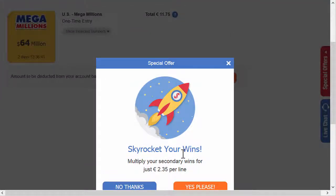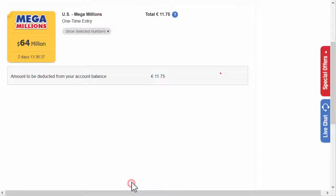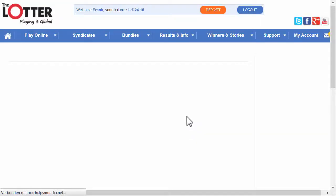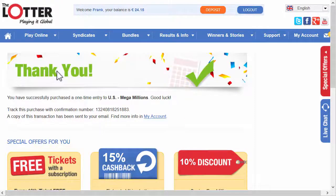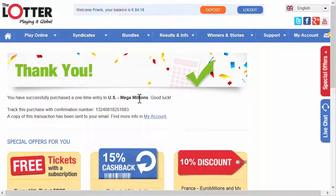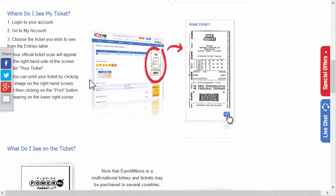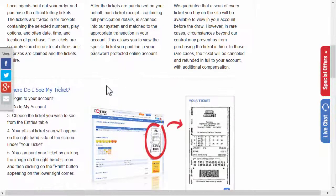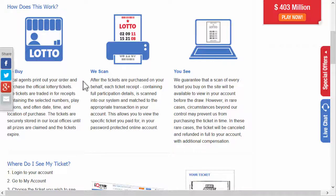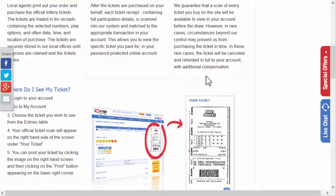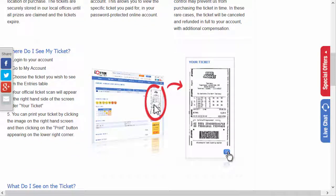There's an option to skyrocket your wins with the multiplier — not now, but you can choose that if you want. And there we are: now we're participating in the US Mega Millions. What happens now is that The Lotter is actually buying the ticket for me, scanning it, and adding it to my account, so I will see the actual paper ticket.